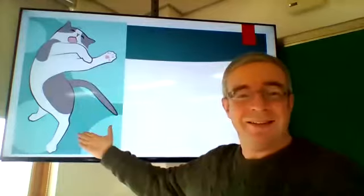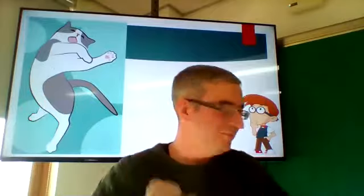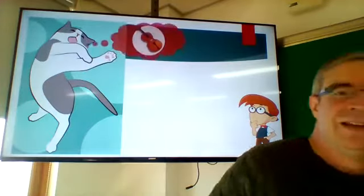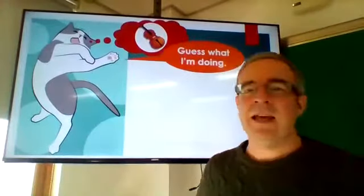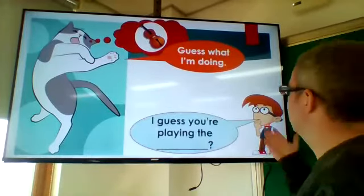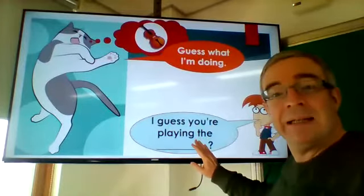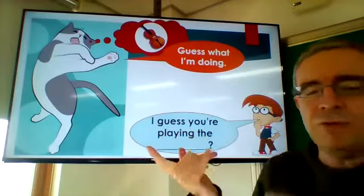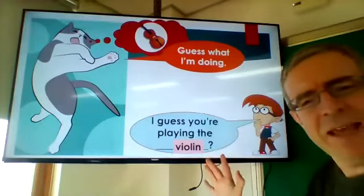Here's another example. We've got a cat and he says, 'Guess what I'm doing.' You can answer: 'I guess you're playing the violin.'